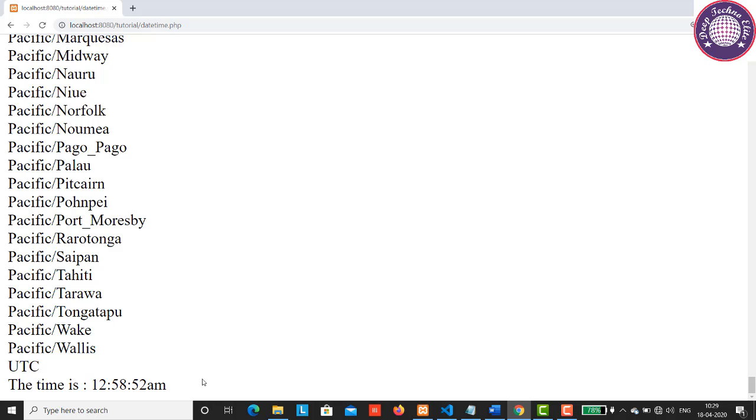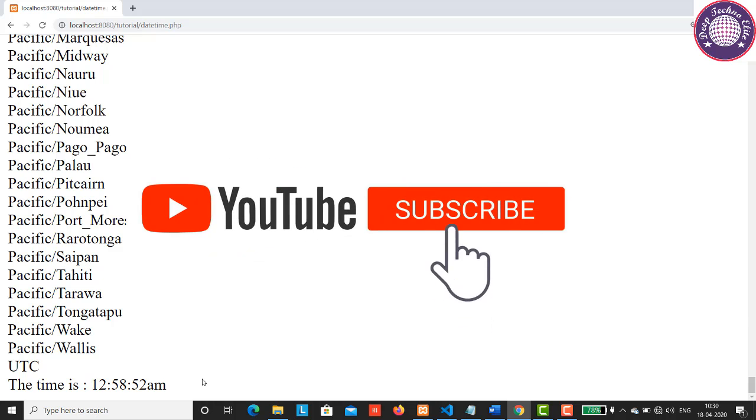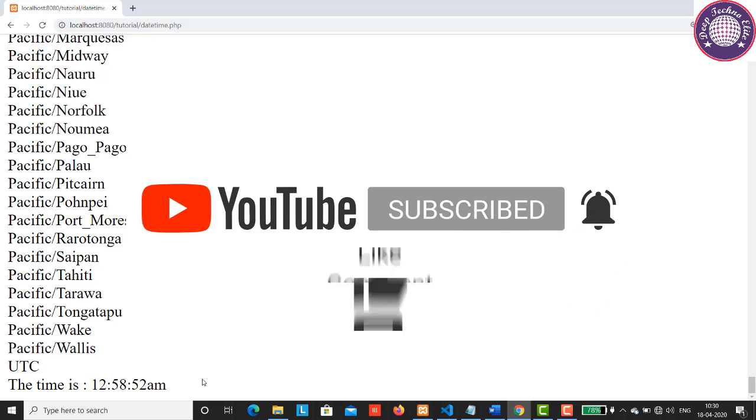Well, that's all for today's session. In the next session we will see some more interesting things in PHP. To learn more, subscribe to the channel and hit the bell to receive notifications. If you enjoyed the video, hit the like and comment below. Thank you so much for watching. See you soon.